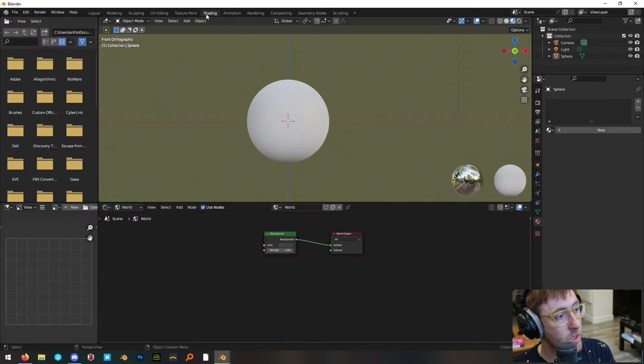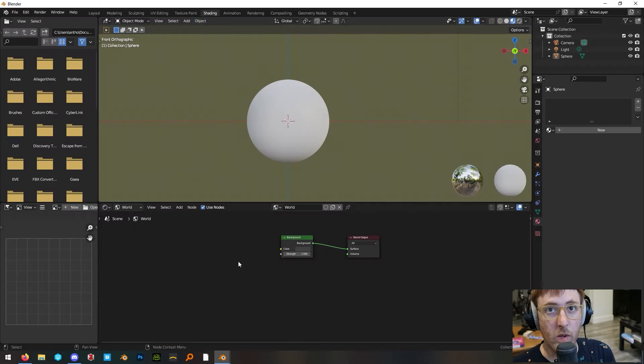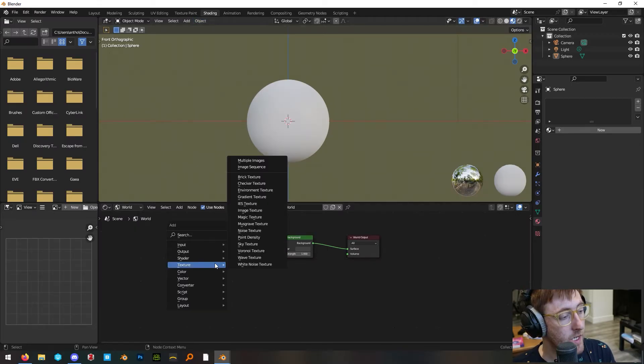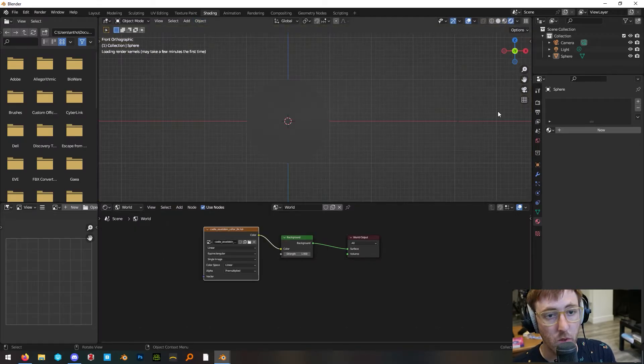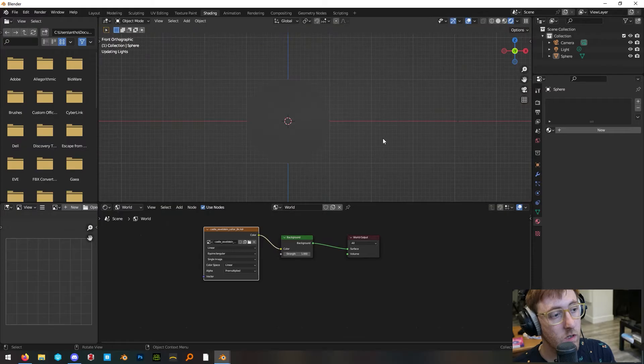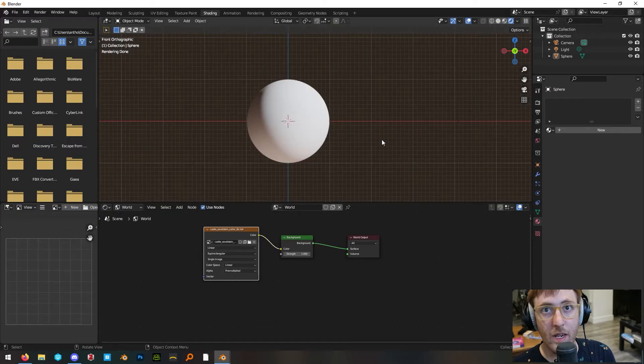In your scene, go into the shading tab, then go into the world data and add an HDRI scene so that we can see what we're doing. Boom, environment texture. Now we have lighting.